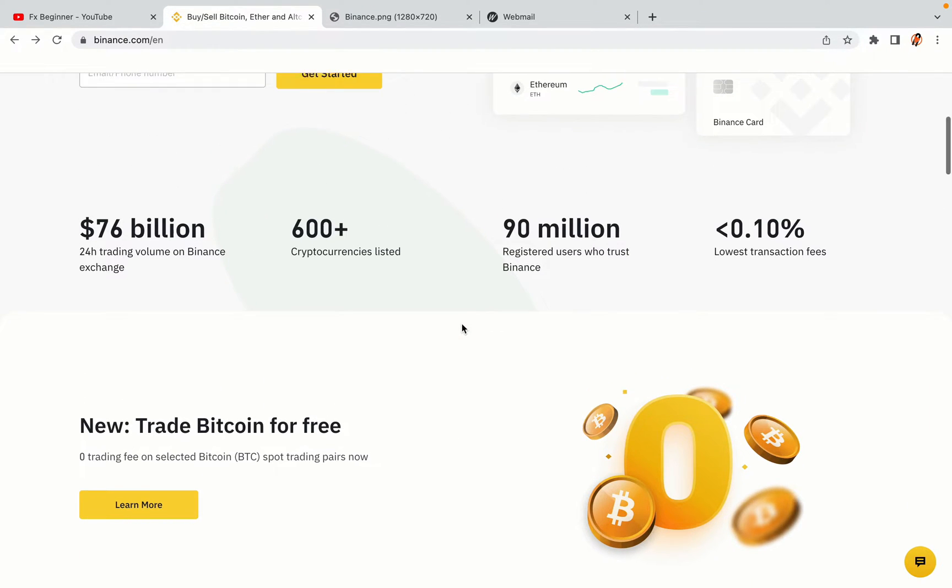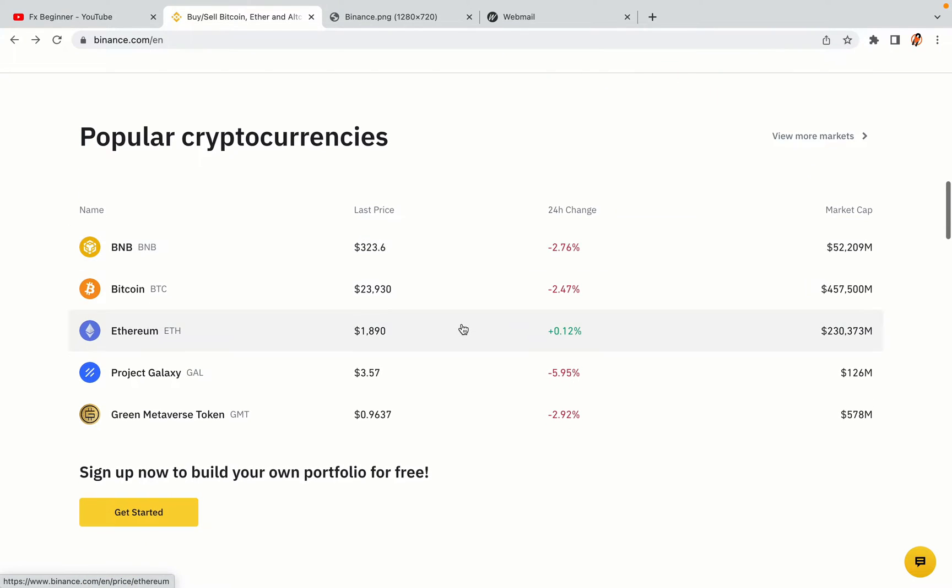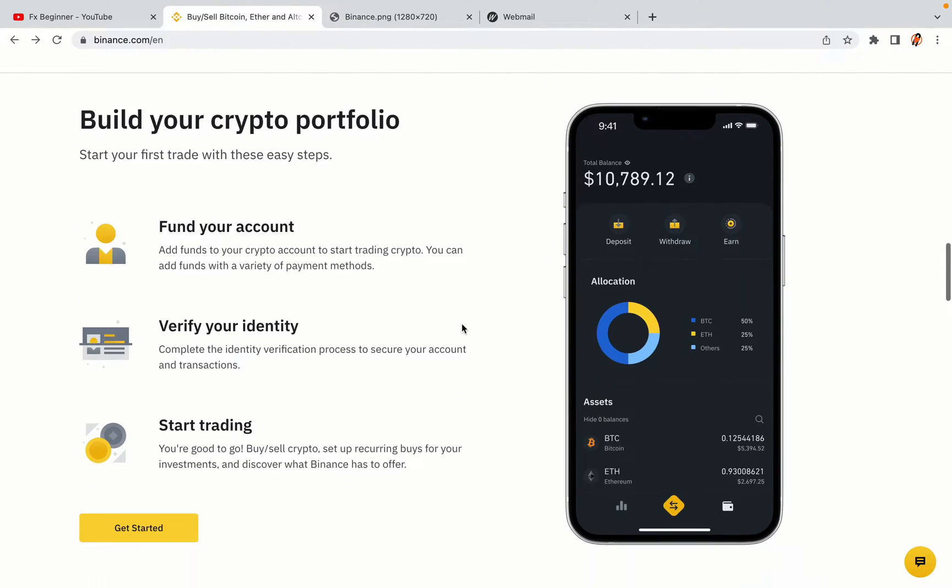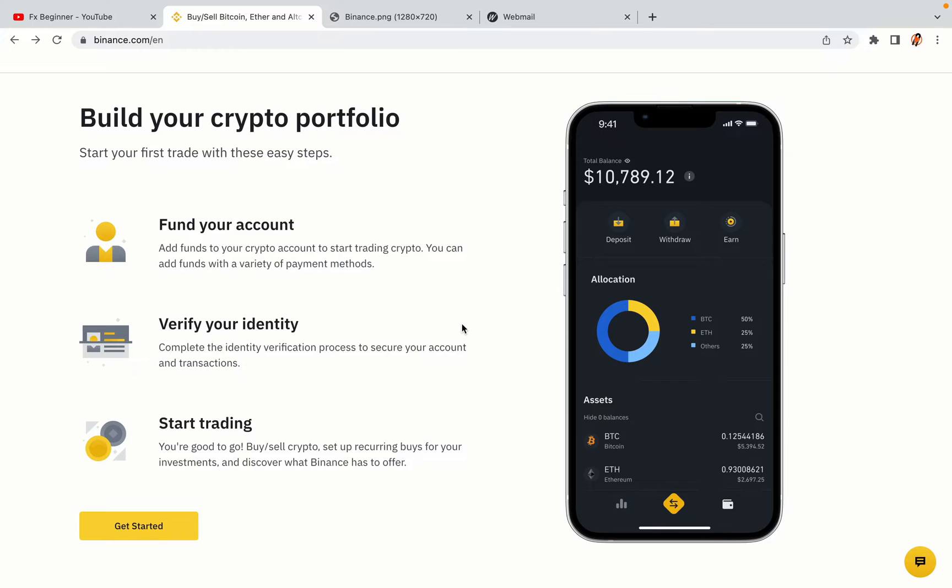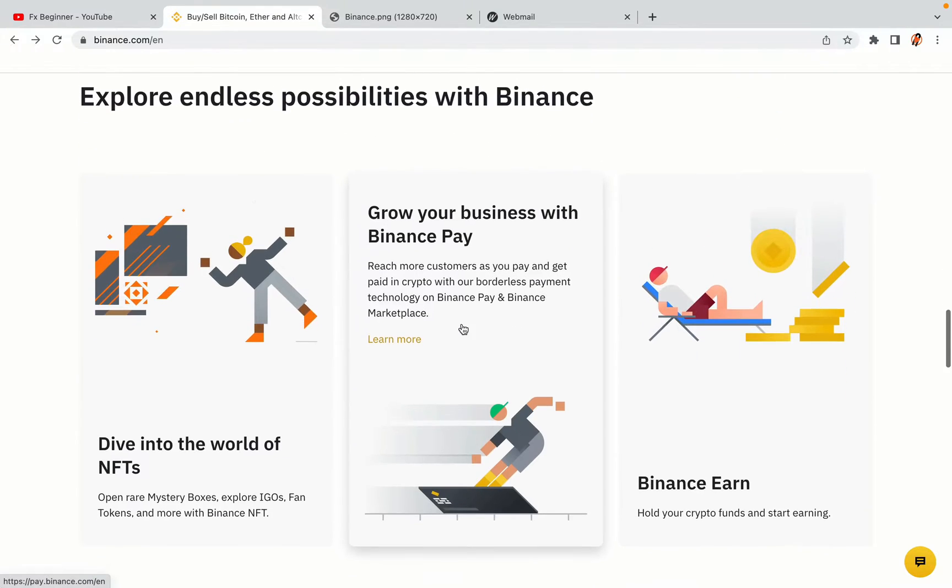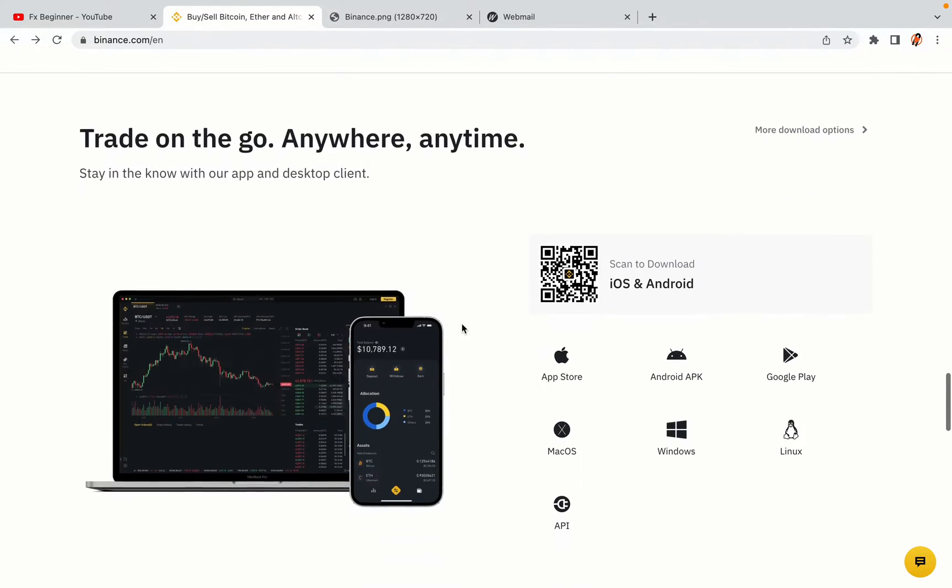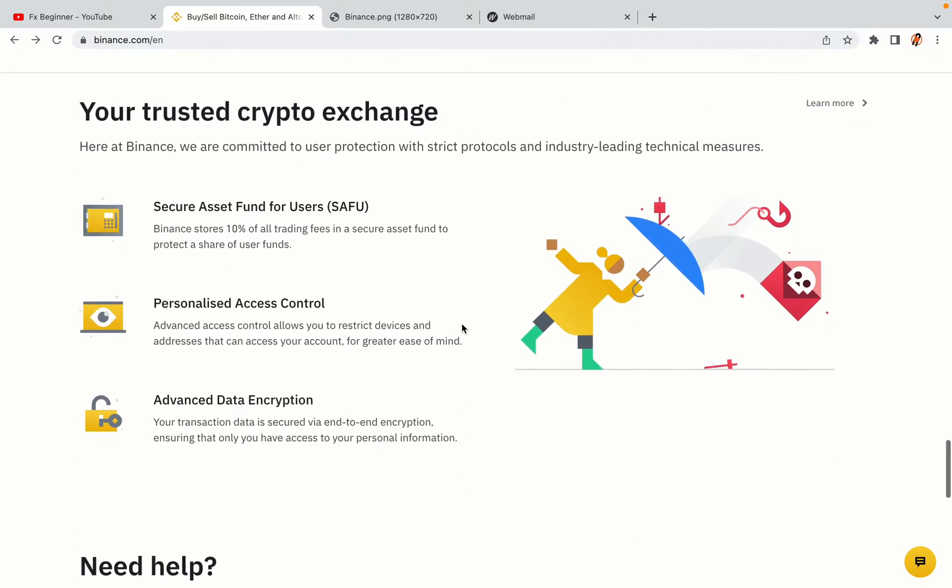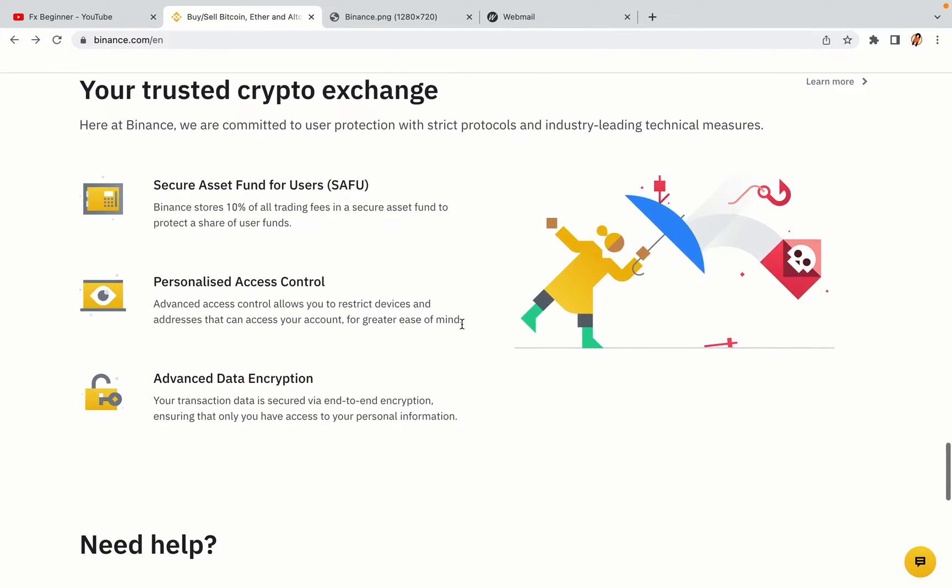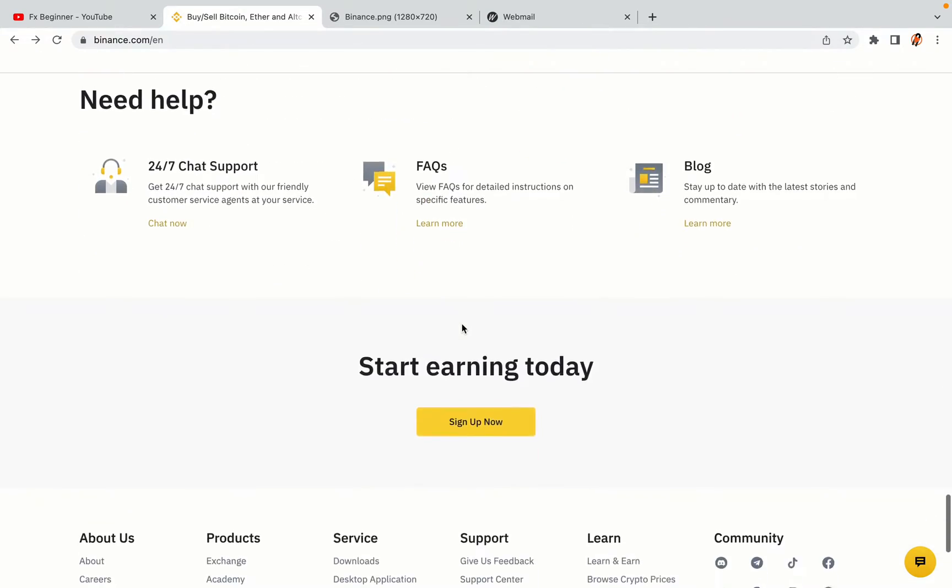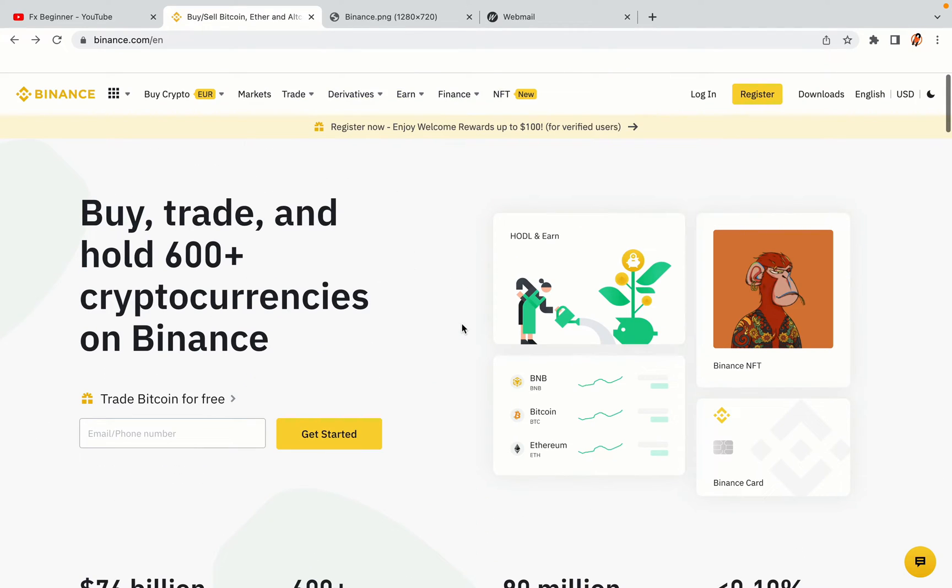Binance is the largest crypto trading platform in the world with over 90 million active crypto traders. They offer high-speed crypto spot and futures trading with the lowest fees on all major cryptocurrencies in the market. French crypto traders can register on Binance and start trading immediately. Let's get started.